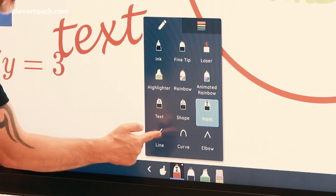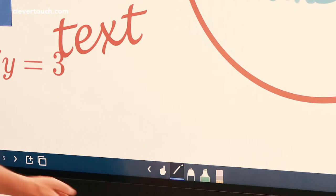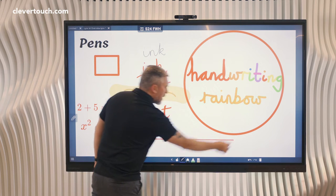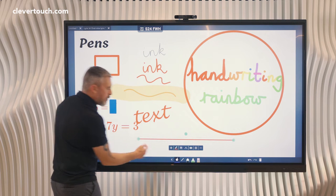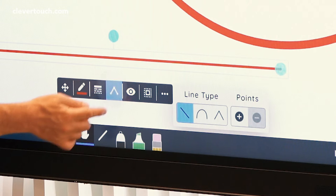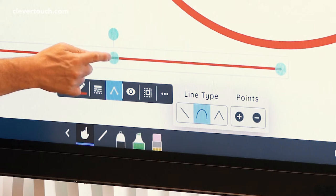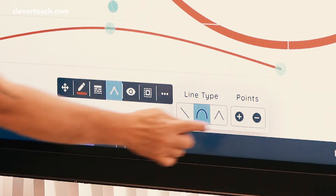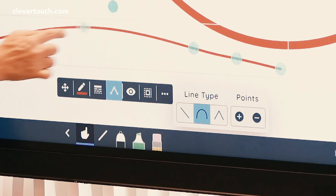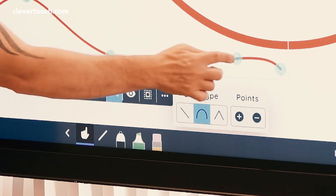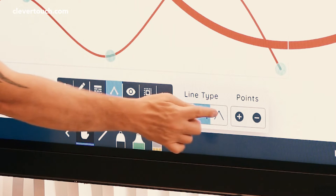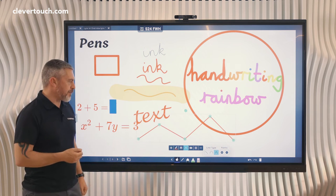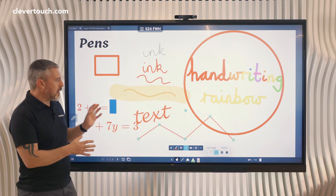Then we have the line, curve, and elbow pens. To demonstrate this I just need the line pen — I can add a line to the screen. If I want to change it into a curve pen I can do that easily, giving me a point in the middle to make the line bendy, and I can add extra points to the line that I can slide around. If I change that to an angled line you can see how useful that would be if you're plotting a graph. So those are all the various line tools.